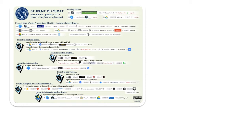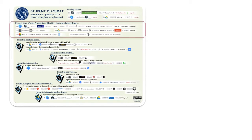The student placemat has many of the same things as the original placemat but is geared toward what students would be using it for. One thing to point out is that it includes a section to help students protect their identity, such as logging out of Google and Schoology accounts and wiping all other evidence from the iPad itself.